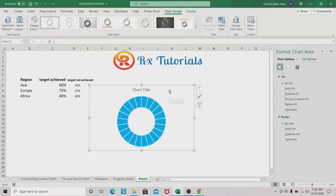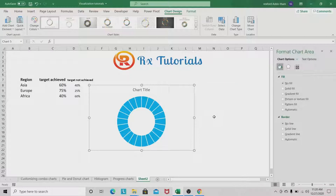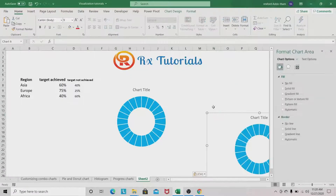We can duplicate this first chart. Select the chart, press Ctrl+C to copy, then paste it to create copies.